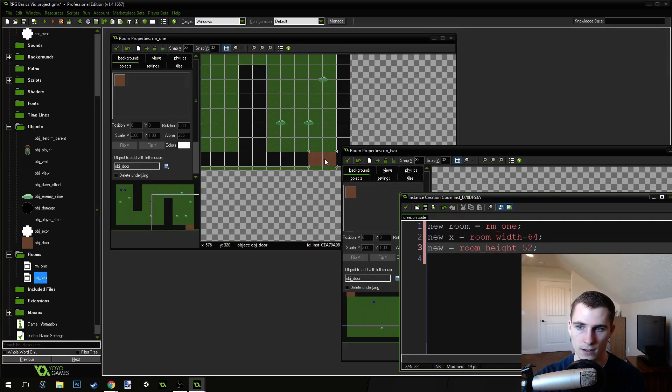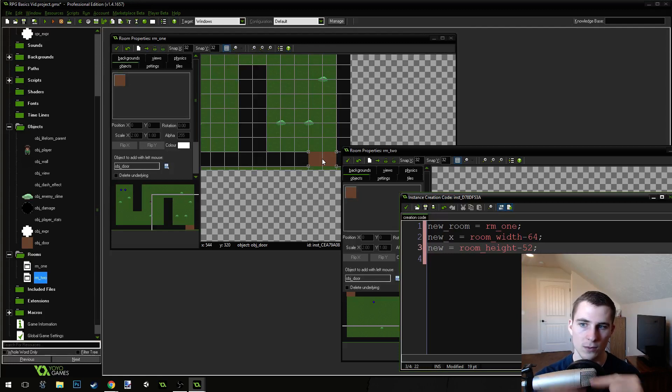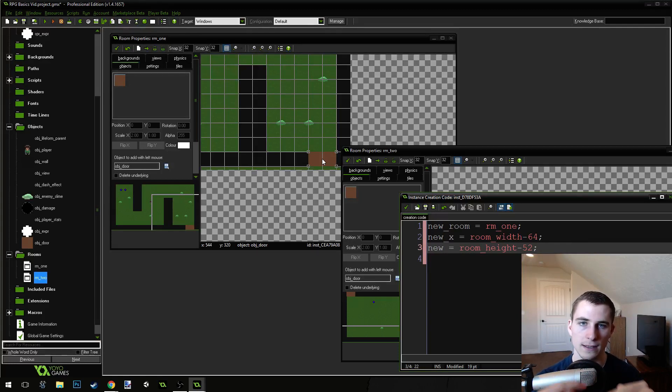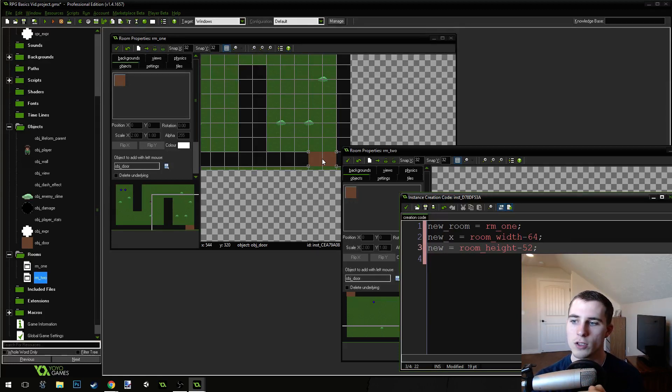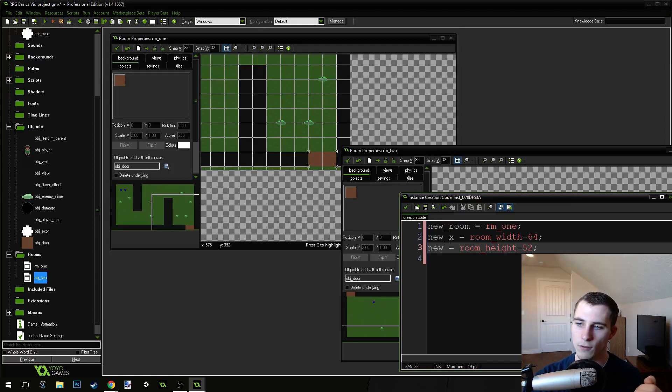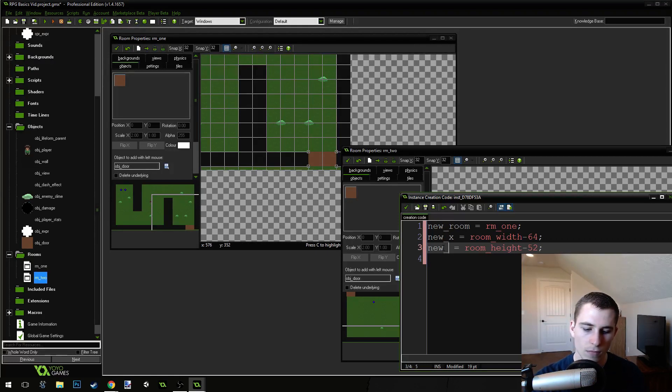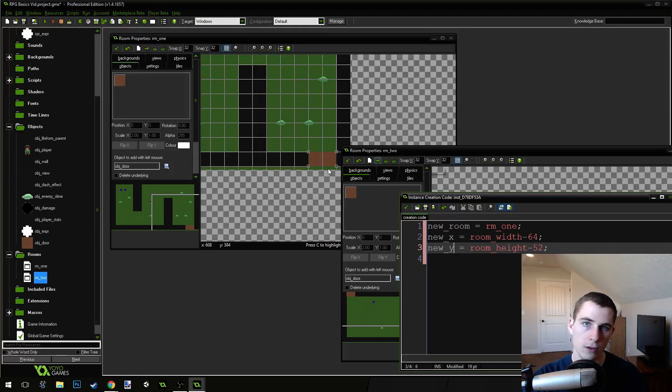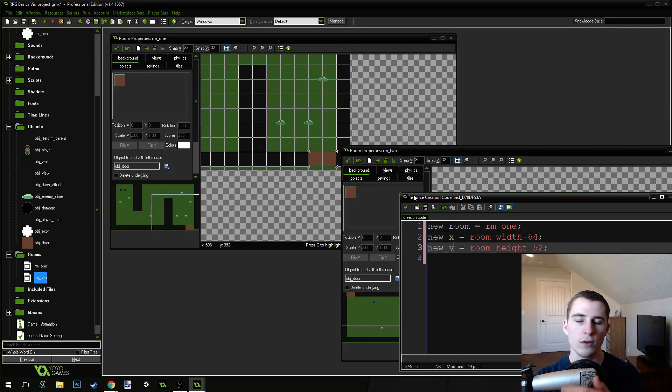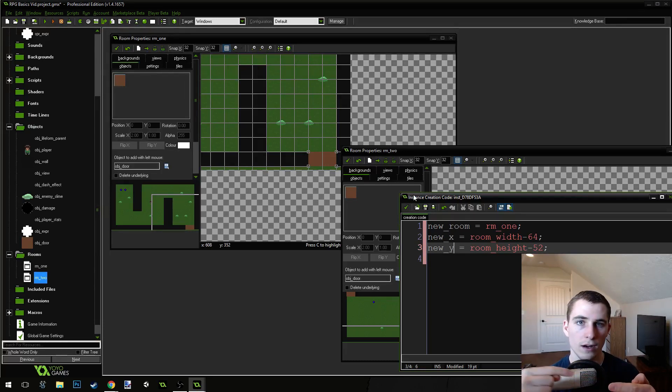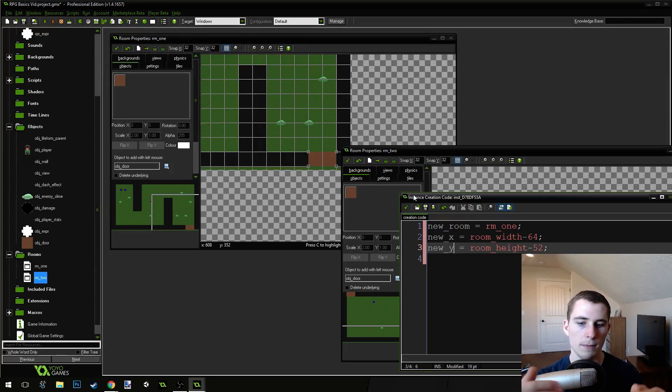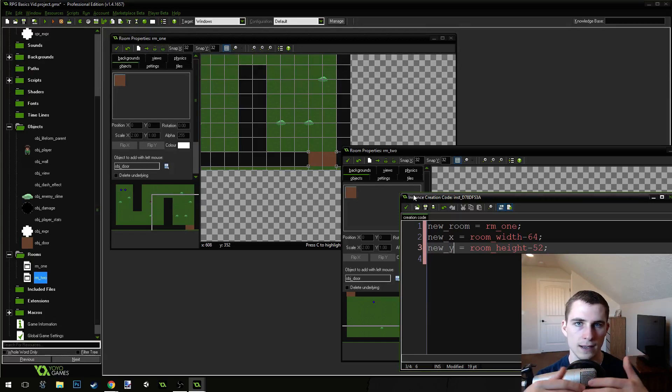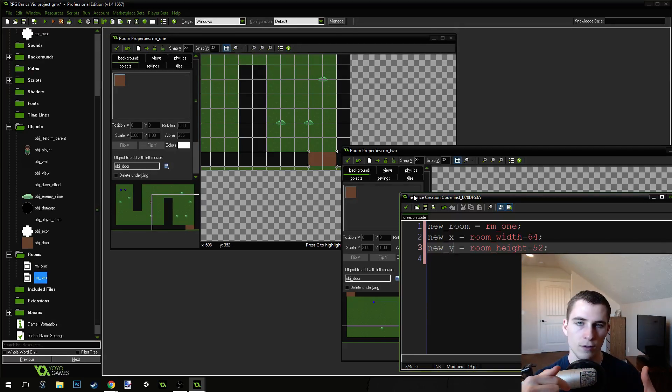It's important that you don't put the player on the door, though. If you put the player on the door right here, then he'll teleport back and forth between the two doors instantly forever. You'll create a loop. So, you want to be really careful about these values. If you're not careful, you could end up with a loop like that.